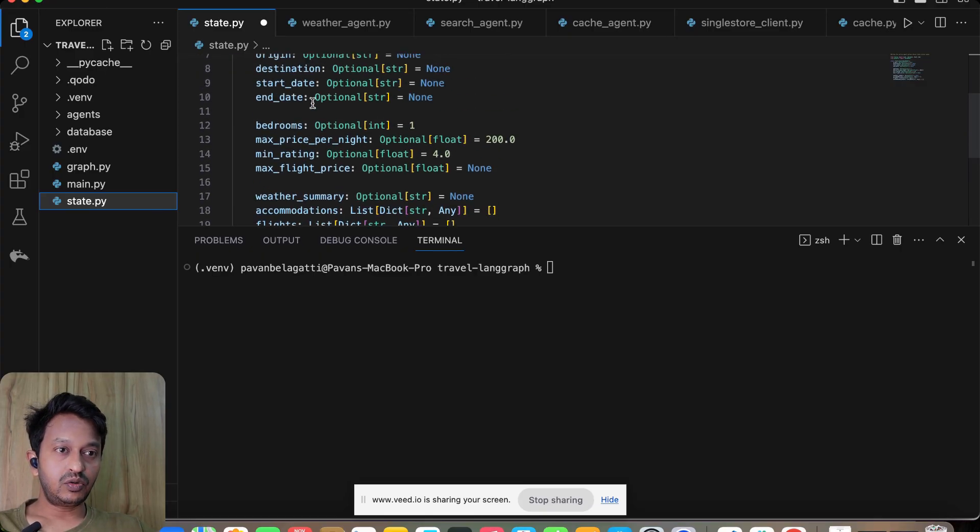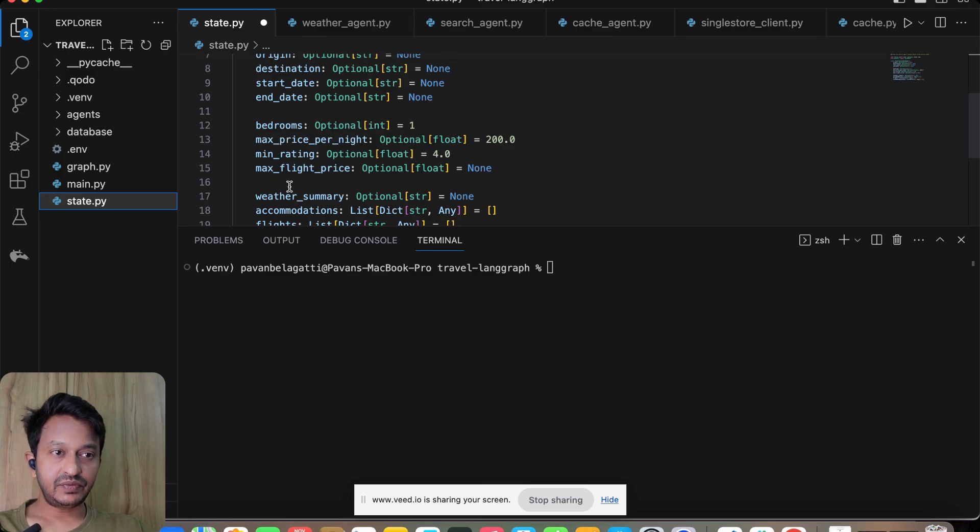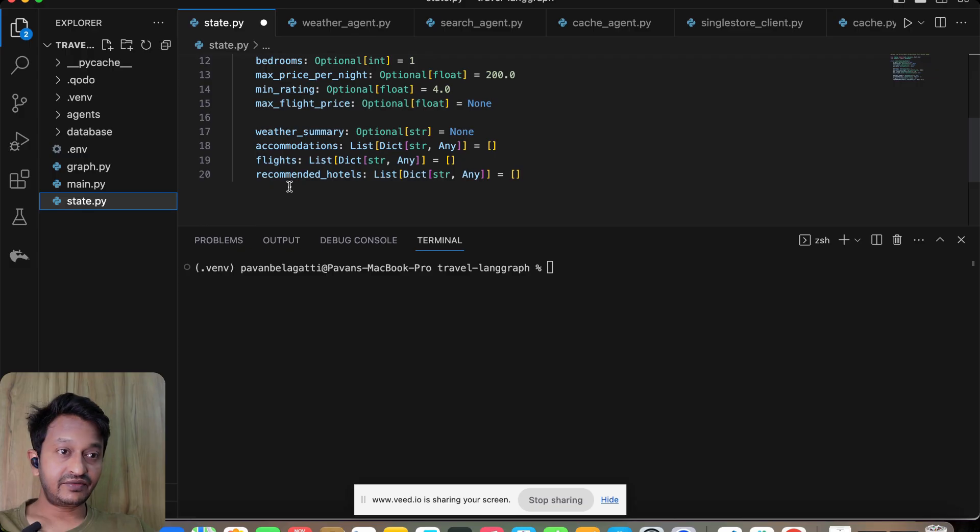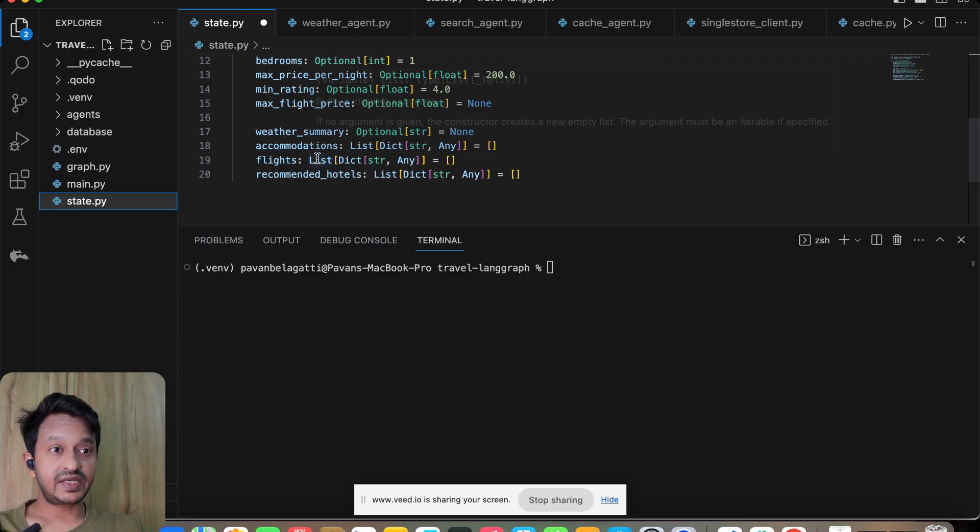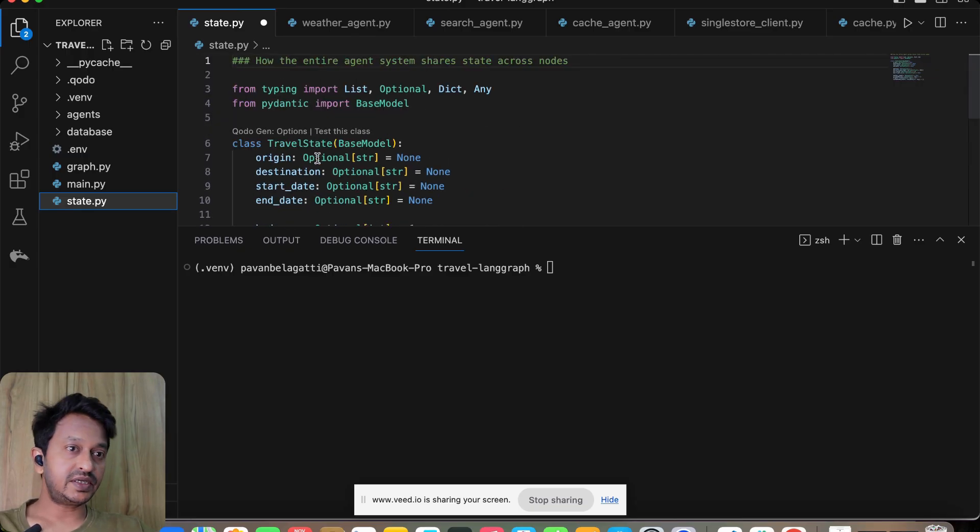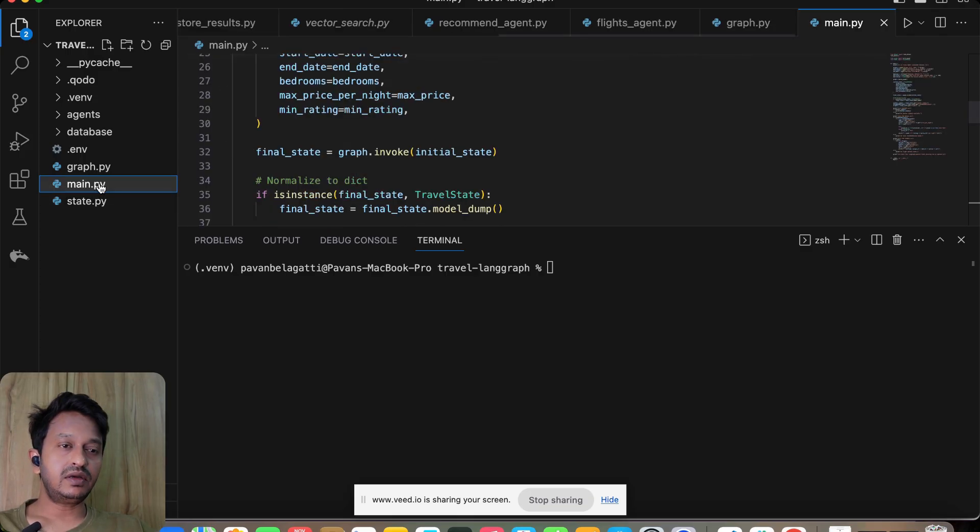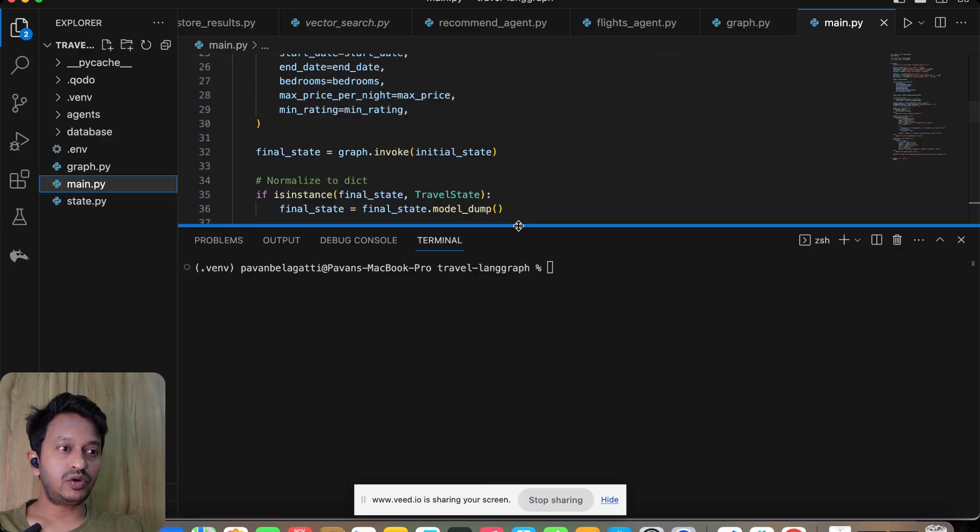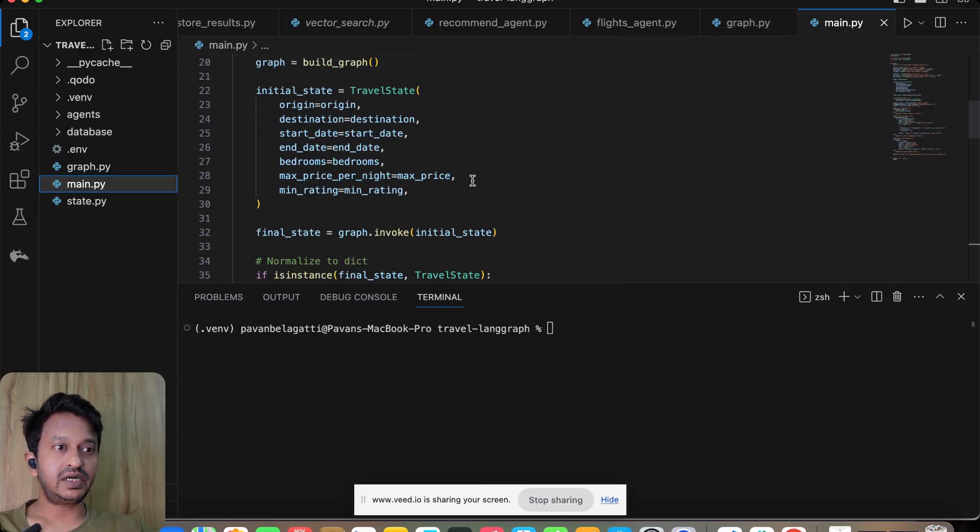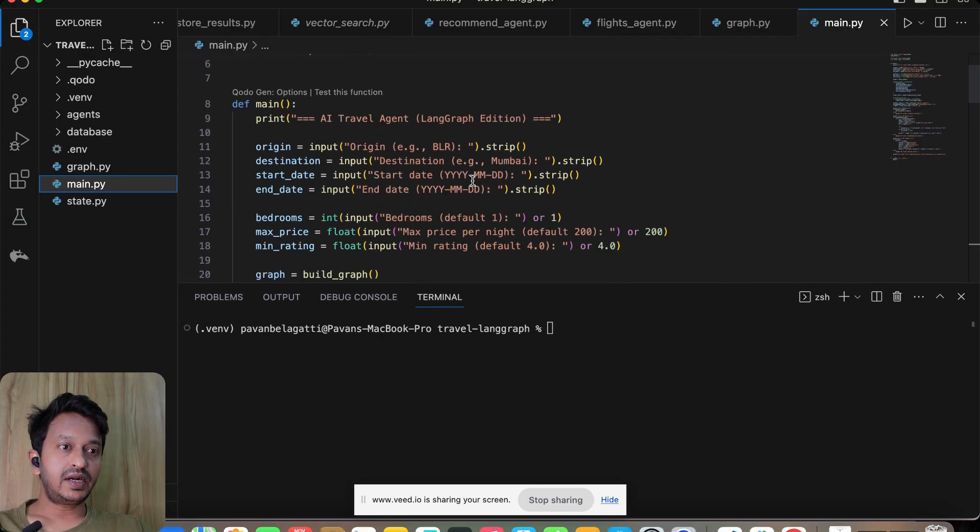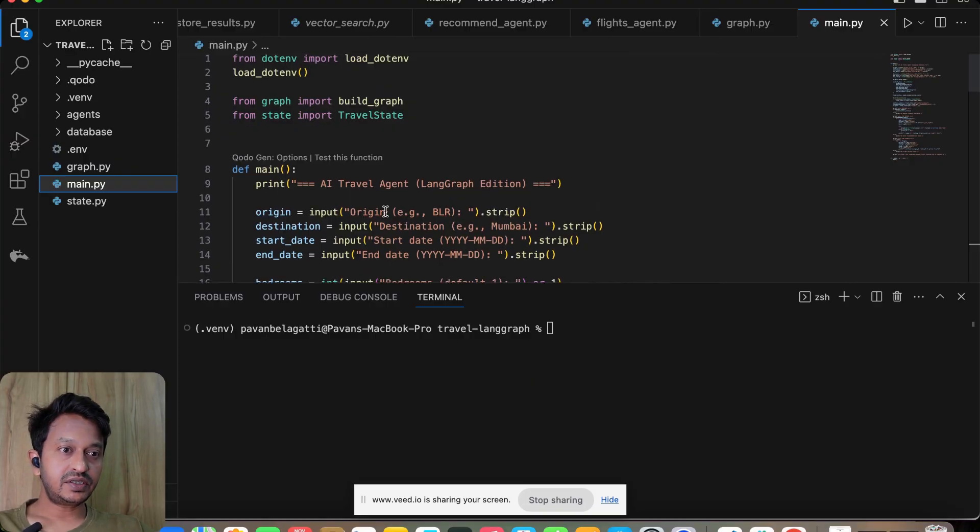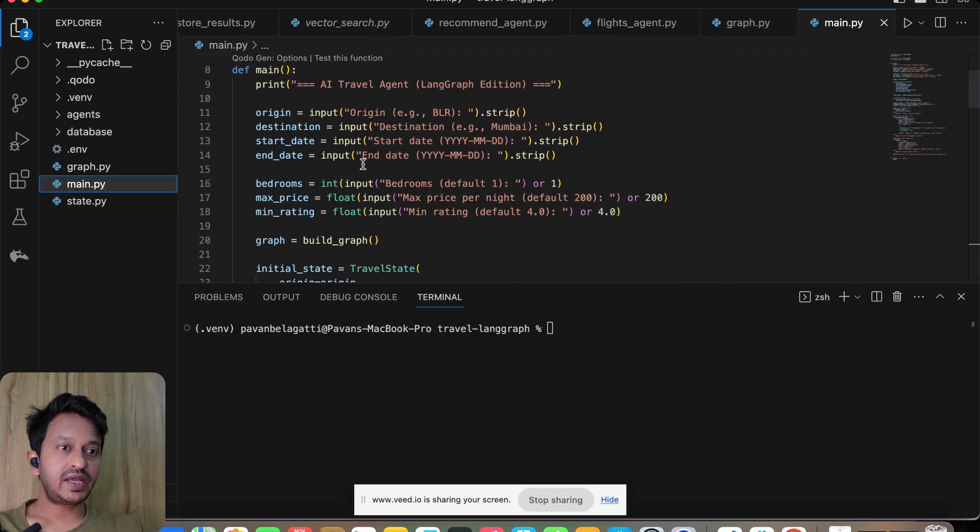The bedrooms, the maximum price, the minimum rating, the flight, flight price, maximum flight price, weather summary—everything is present here. Basically maintains the state of the whole system. We have the main logic, main code logic is written in main.py.